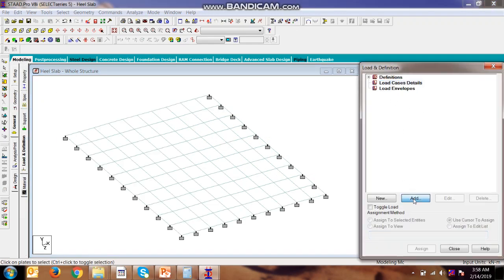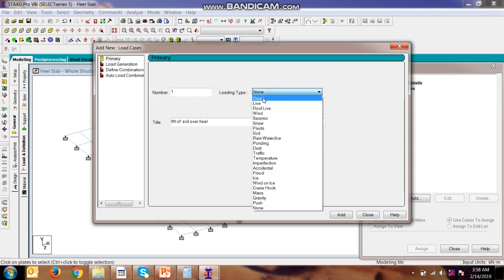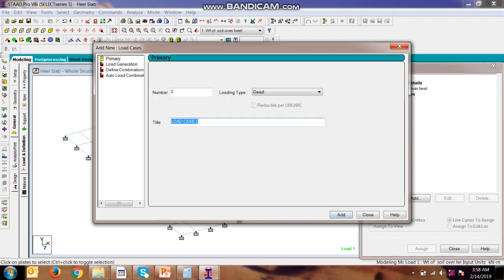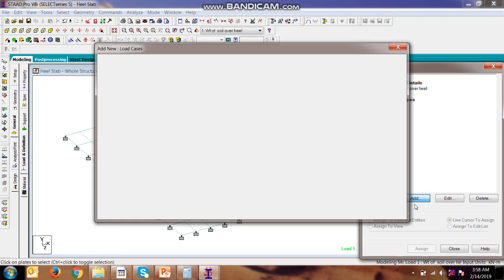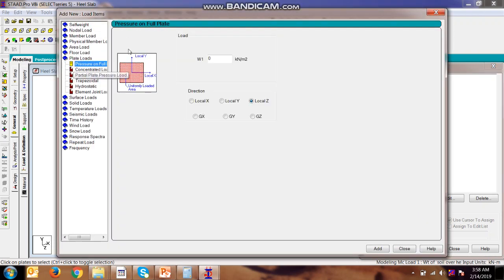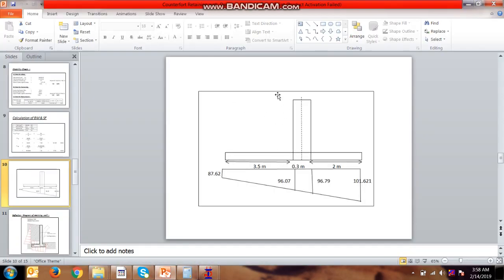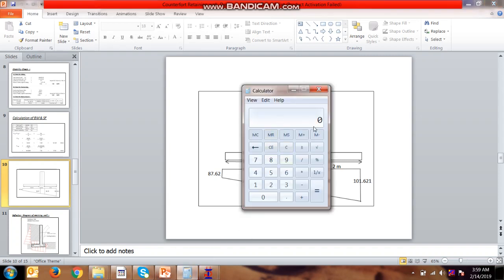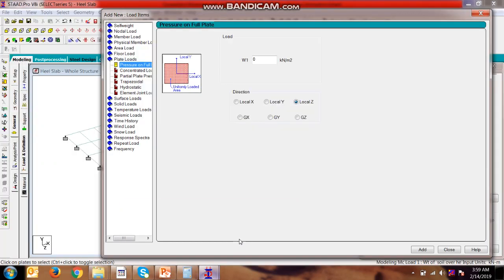There are two types of load which will be applicable. First, the weight of the soil over heel. We need to calculate the pressure because of the weight of the soil. And second will be the pressure. First, weight: add plate load. It is the pressure on all over the plate. How to calculate the weight? Weight of the soil in pressure terms is the height times the density of the soil. So height is 6.52 minus 0.3, which is 6.22. 6.22 multiplied by 20, which is 124.4. So here we will be applying 124.4.